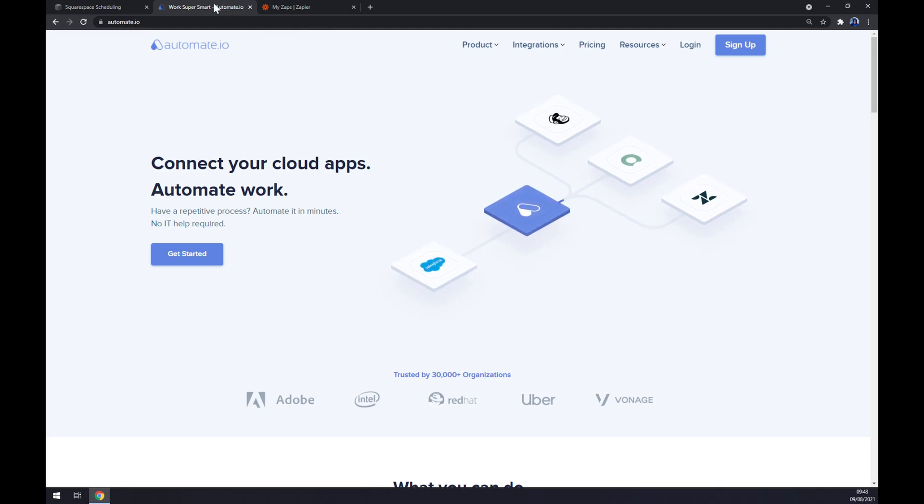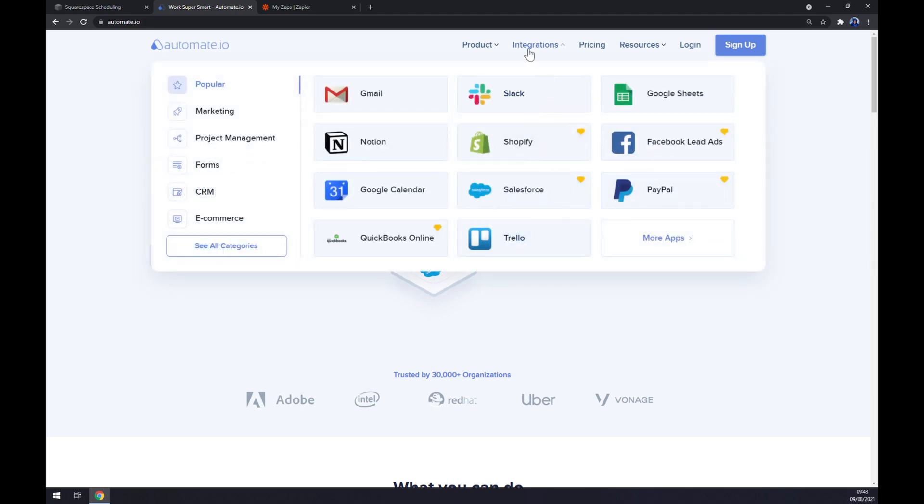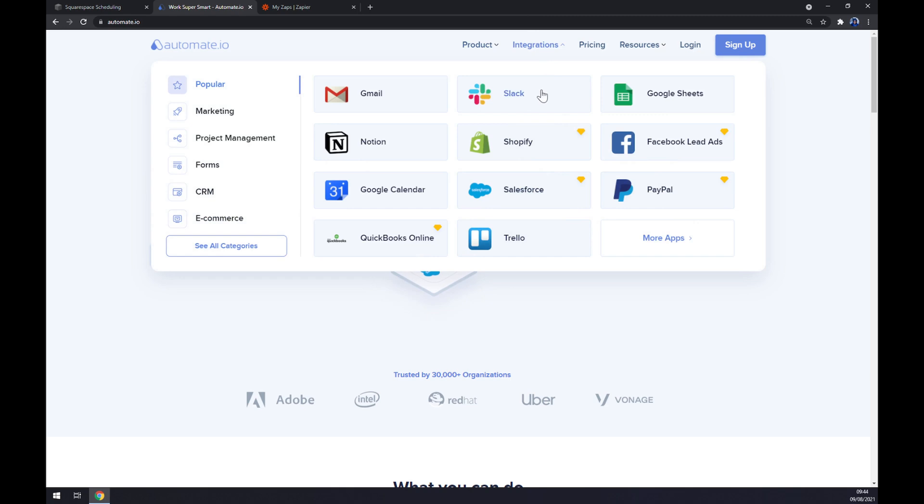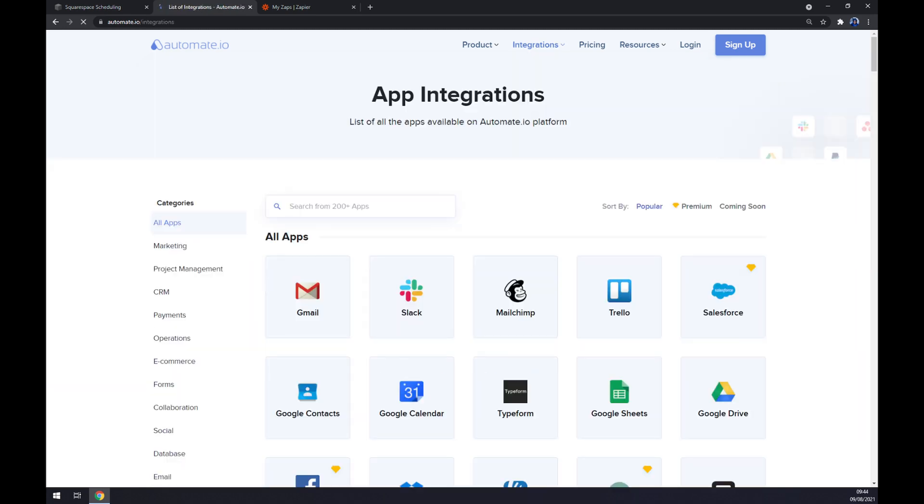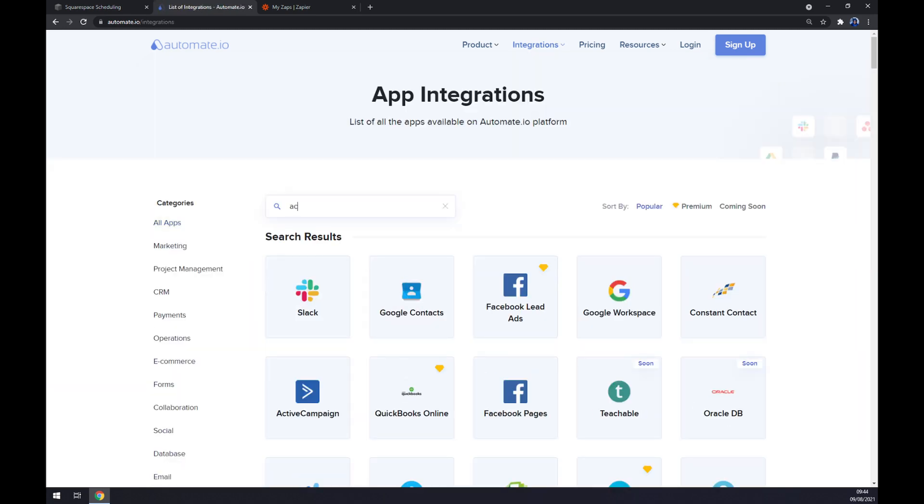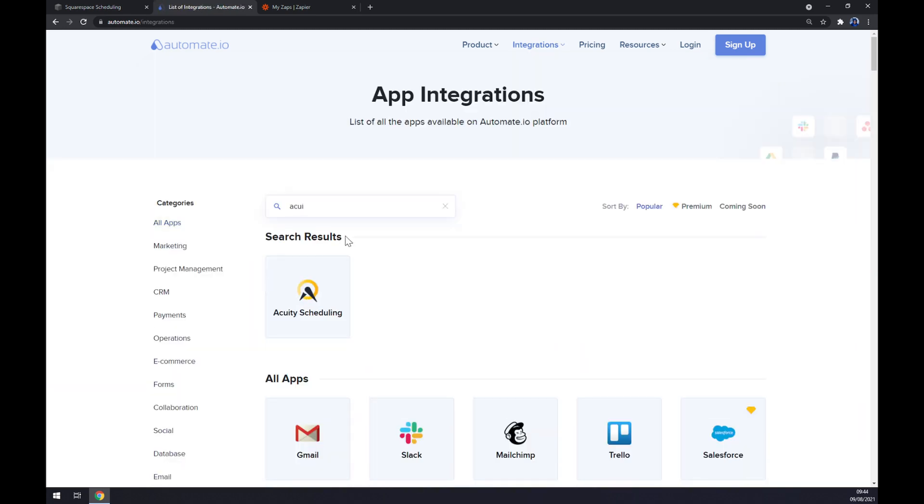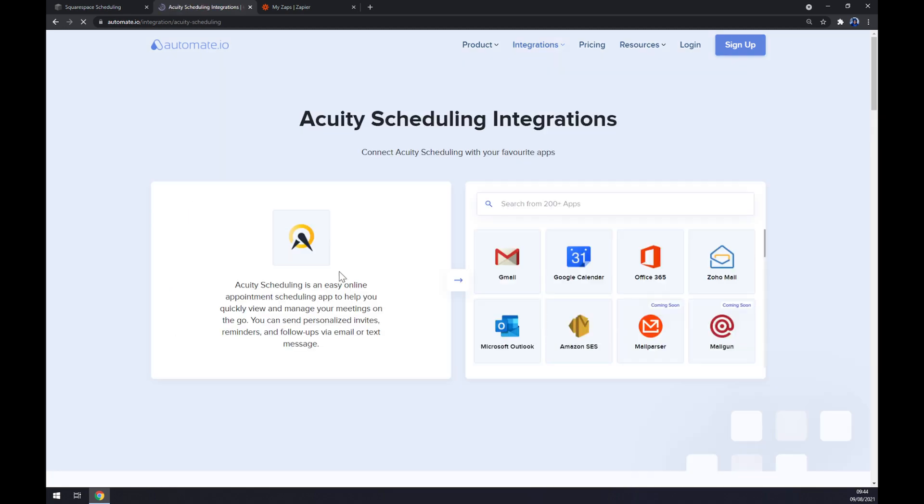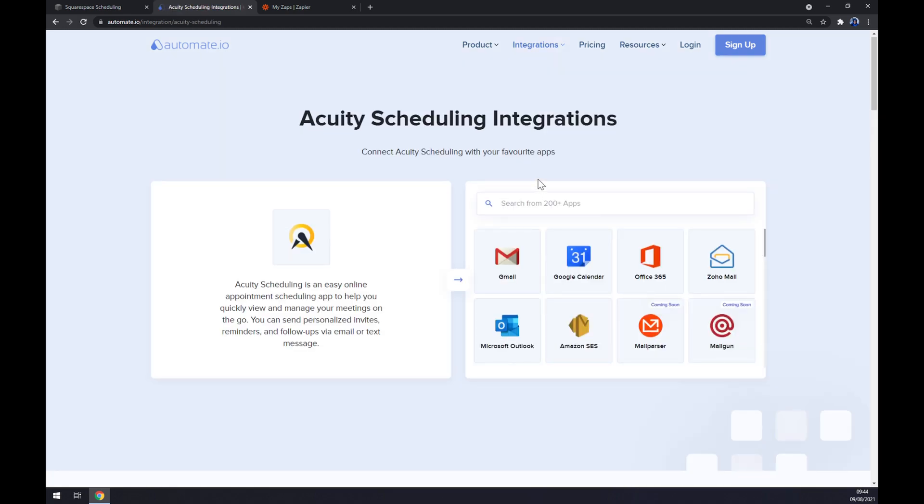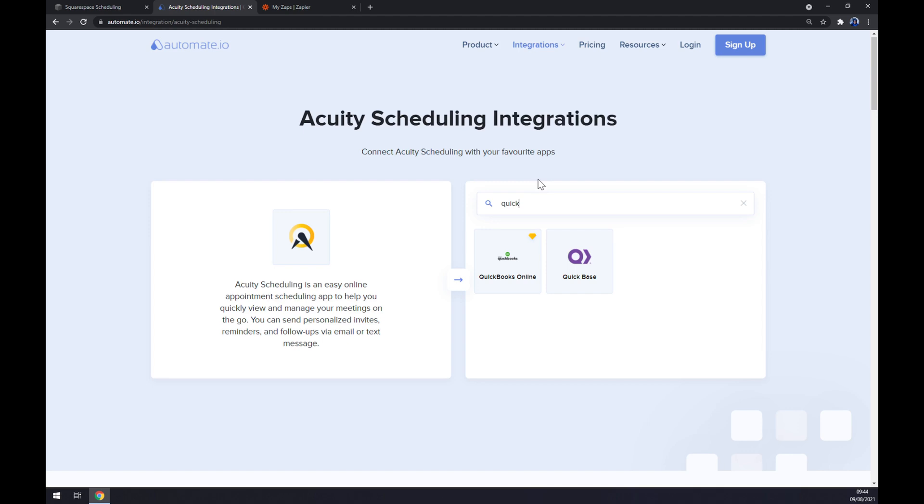Once we are here we want to go to the top corner of our screen and click on integrations. Once we're at integrations we want to slide down from this pop-up window to the bottom left corner and click on seal categories. Now we want to start with Acuity scheduling. Now let's pick its counterpart which will be QuickBooks Online.